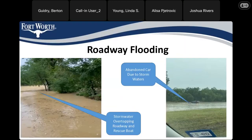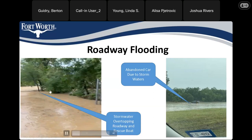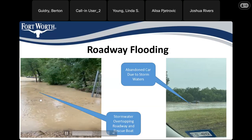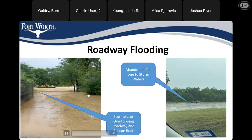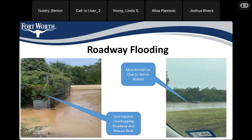Here are some images taken after an intense rainfall event last year. You can see a vehicle that was abandoned due to flooding. On the left, this was taken during the rainfall event — you can see the extensive flooding and a rescue boat going down what is actually Randall Mill Road. These images illustrate the life safety concerns driving the project.